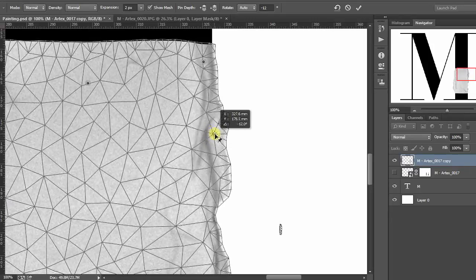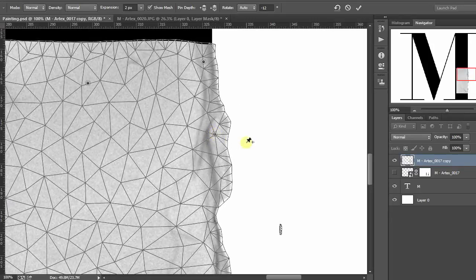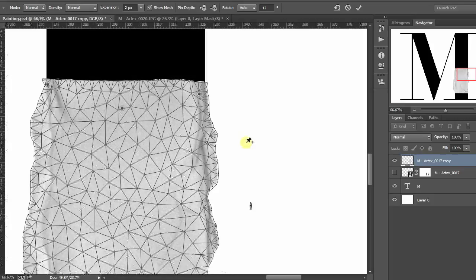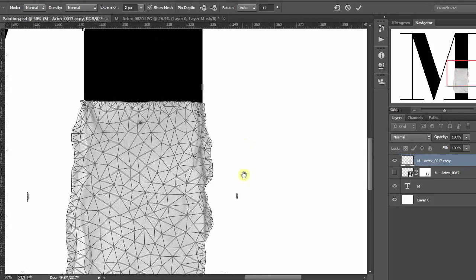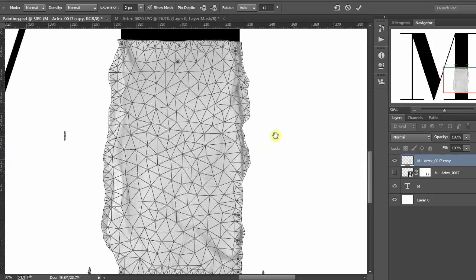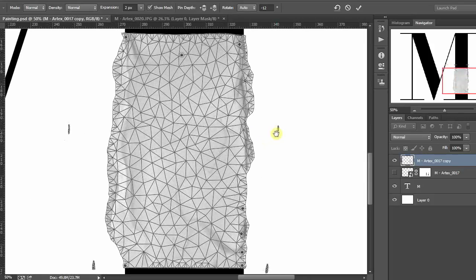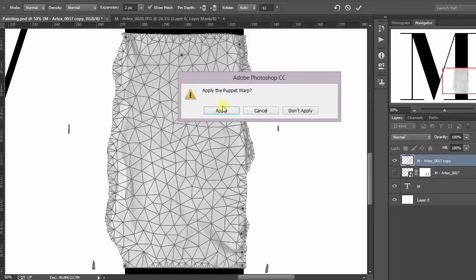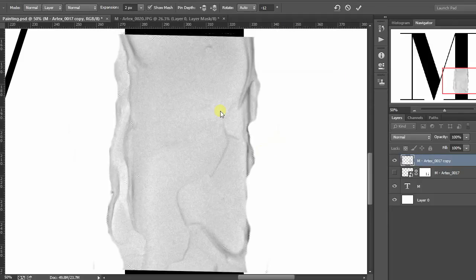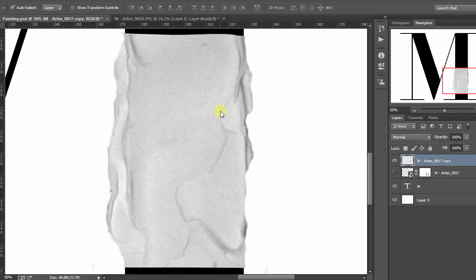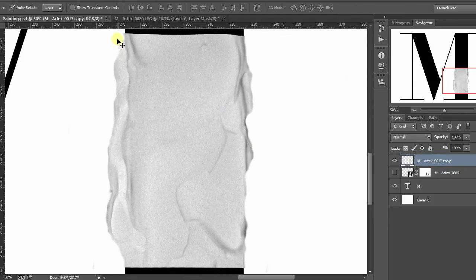Now, what we're doing here is just simply making sure the shadows follow the contour of the letters. Again, notice as we manipulate this bottom one, it's pivoting around that top pin.